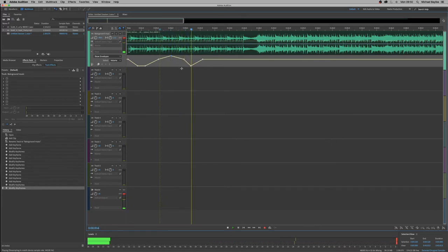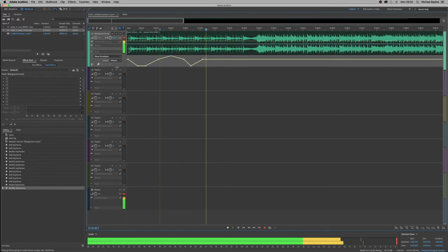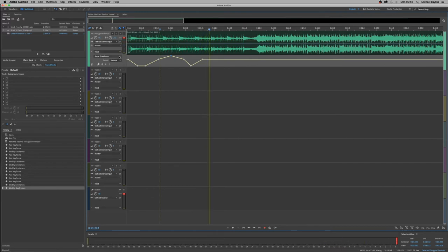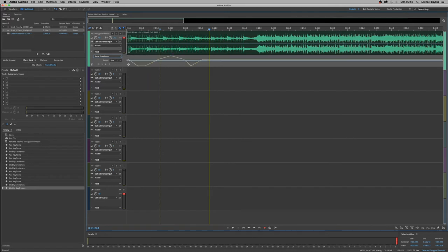So that's automation. So if we select show envelopes, that shows that volume is being edited. We want to show panning. Now we click on panning and it still shows the yellow automation of the volume line in the background of the panning.